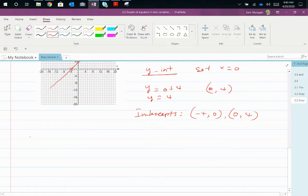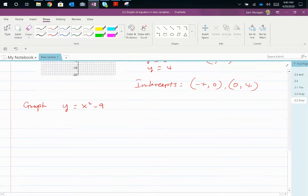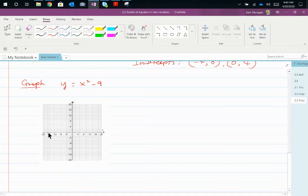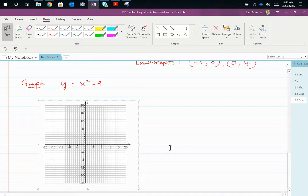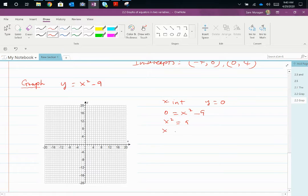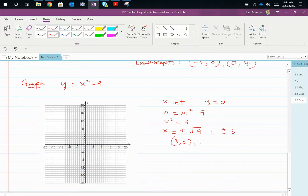Another example: graph y = x² − 9. This is a parabola, a square graph shifted down 9 places. For the x-intercept, set y = 0. So 0 = x² − 9, meaning x² = 9, and x = ±√9 = ±3. So x-intercepts occur at (3, 0) and (−3, 0).